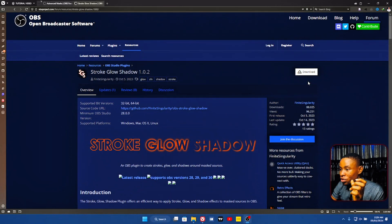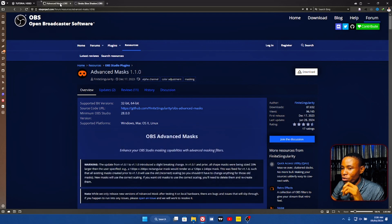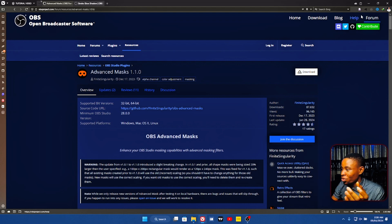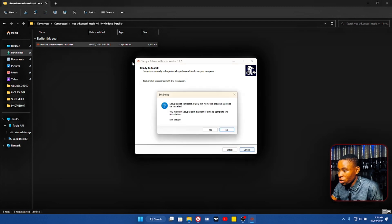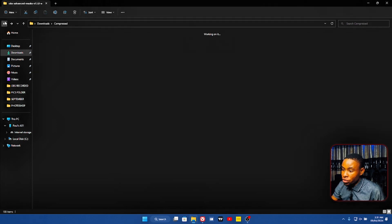Go ahead and download these two plugins — I'll drop the link in the description of this video. Click on the download button here. Then go back to the second one, the Advanced Mask, and also click on the download button there. Once you're done downloading these two plugins, go ahead and install them. I have it running already so I don't need to install it again.